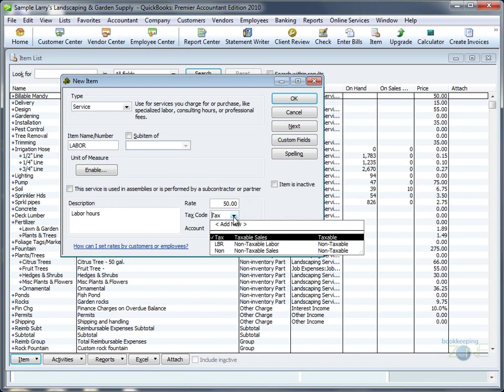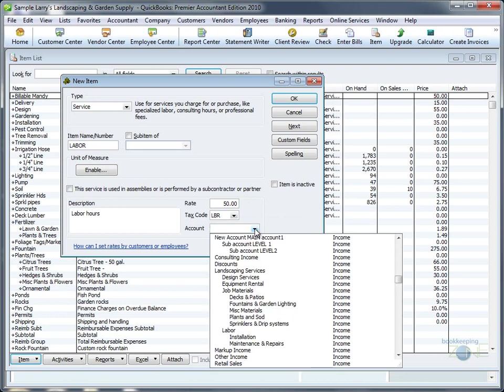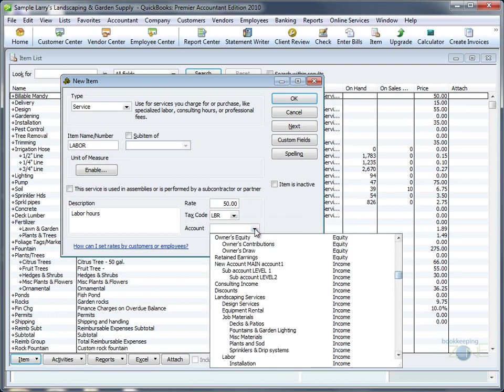Change the tax code to non-tax labor, and choose an income account - let's say it's labor as well.